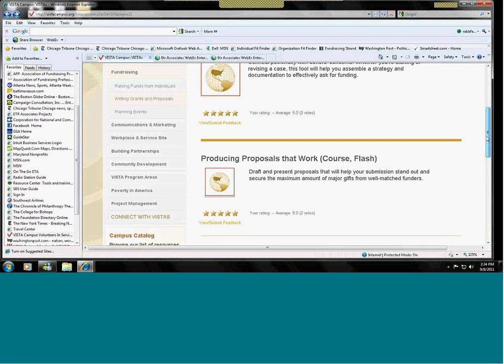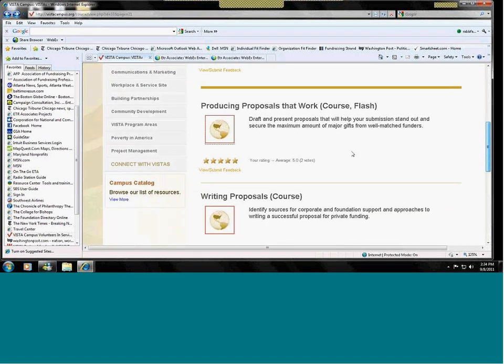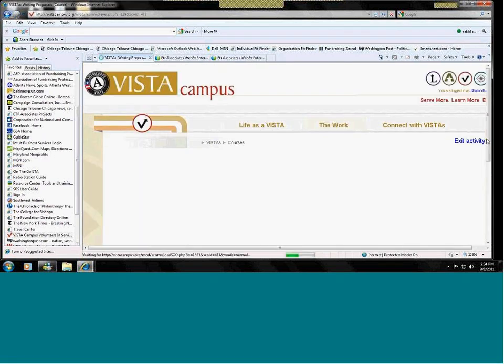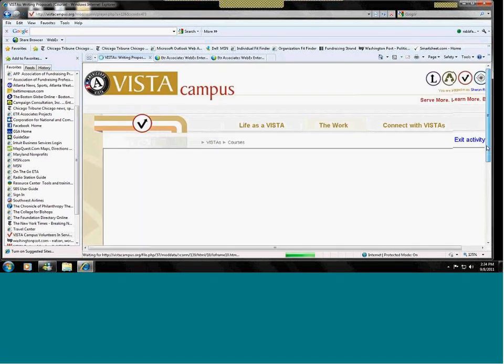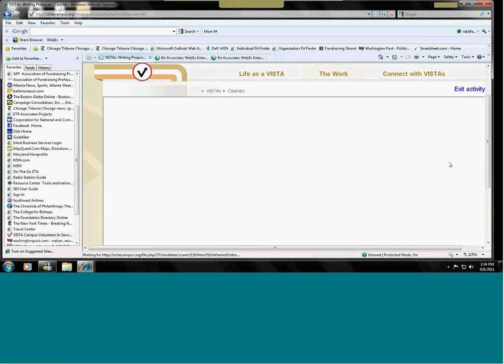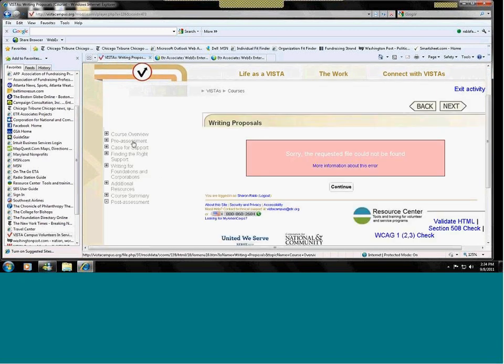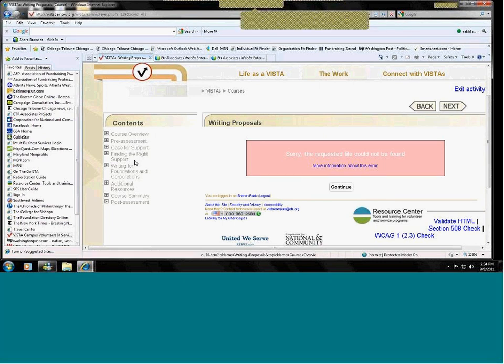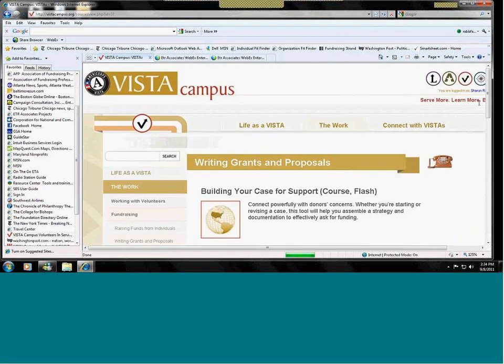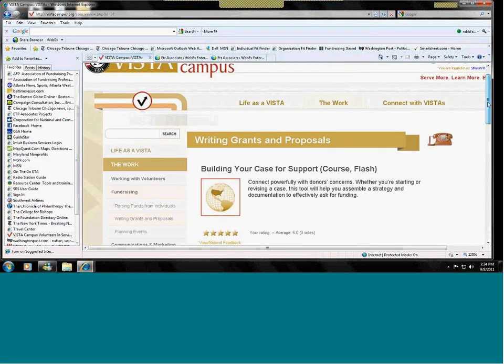The proposal course is very similar, only it's more of a course activity like you had before with the pre-assessment, all the information that you need, and a post-assessment. Also, we have a few more, three smaller resources. Again, the Sources of Giving, which is the same one that you saw in the individuals section.